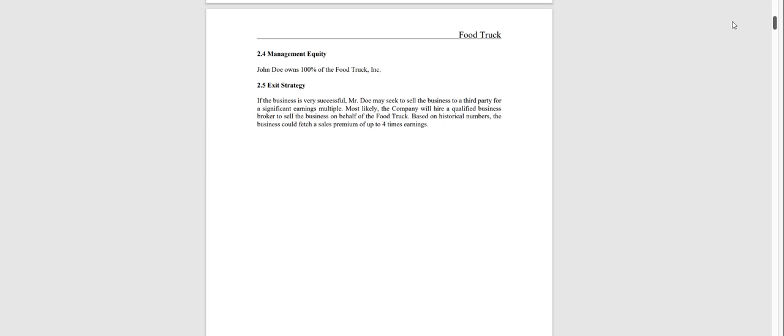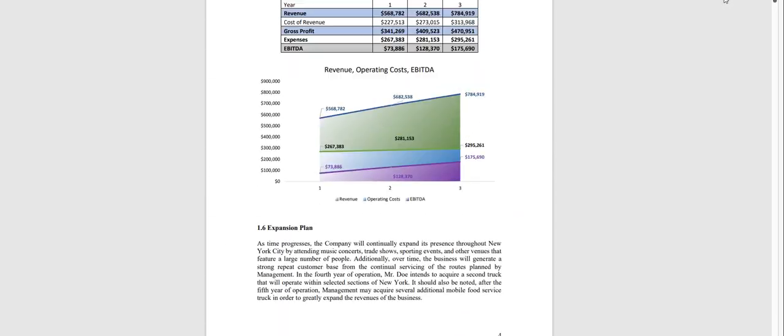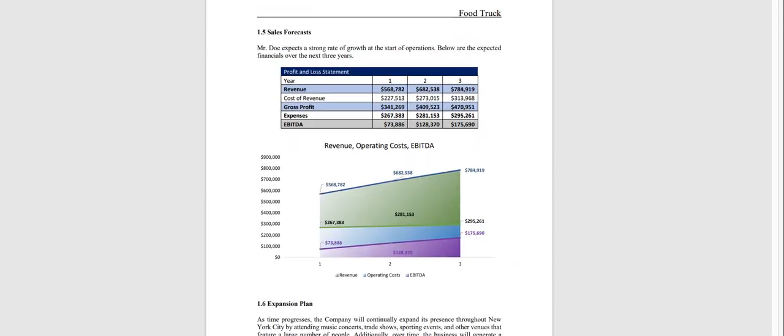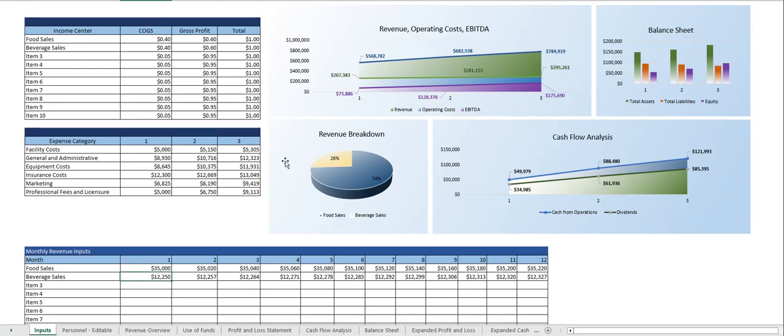Let me scroll back up real quick and here's the financial model. Very easy to use. Everything is pretty much on this one tab. You may have noticed right away this dashboard that lets you see right away any changes you're making and how it affects everything else.